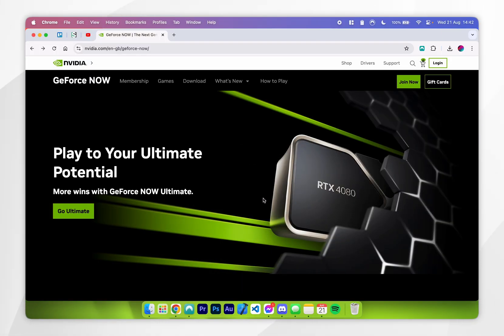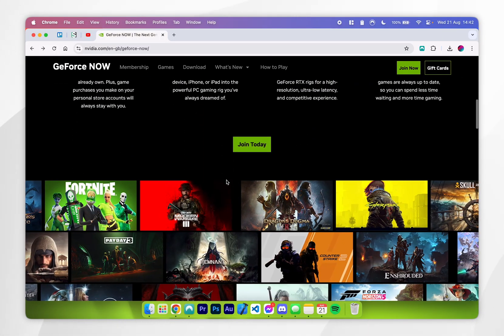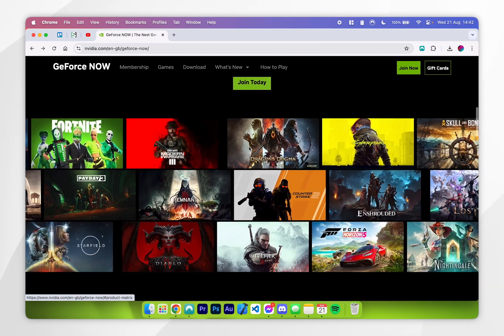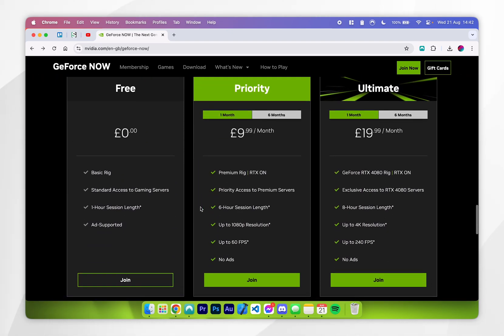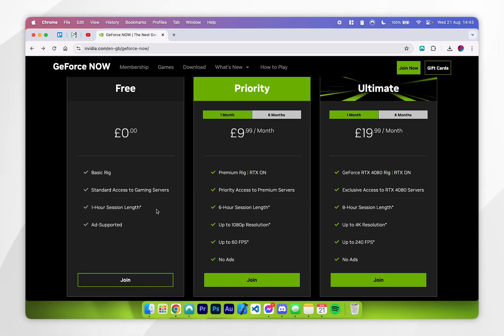Once you're on the GeForce Now website, you'll want to scroll down and click on join now, and then find the membership tiers. As you can see, they do offer a free tier with a one hour session length. However, you can simply restart that session length to get another hour, and you can do this as many times as you would like.